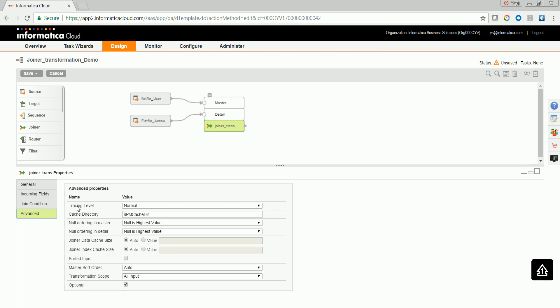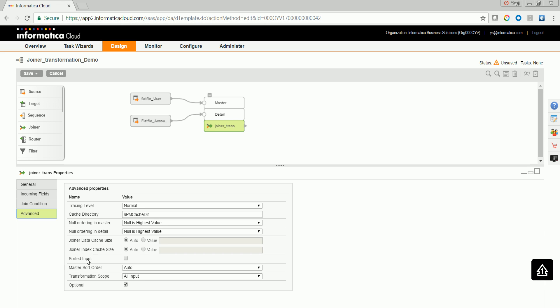There is a tracing level property, which is a debugging property. You can configure the cache directory. The null ordering can be configured for both master and the detail sources. The cache size for data and the index can be configured over here. It is always a good idea to have the inputs sorted, which increases the performance. Especially when you have a large amount of data, the input should be sorted.